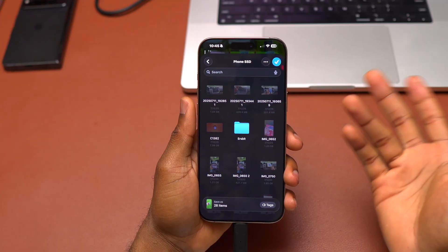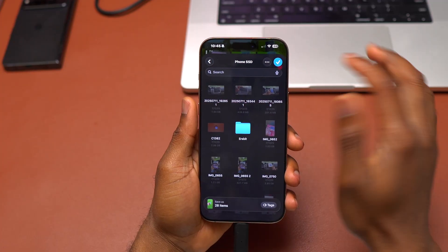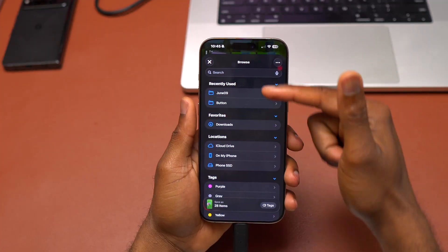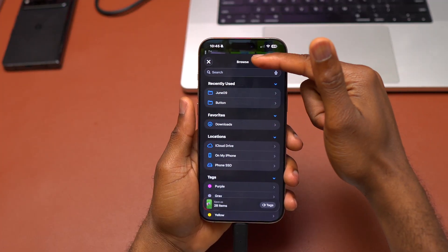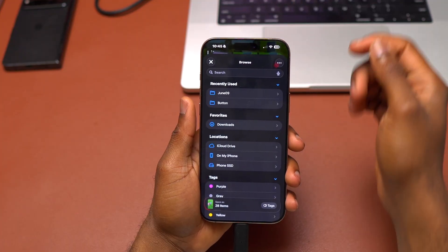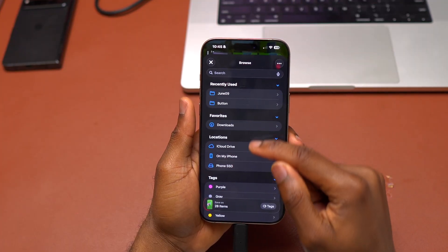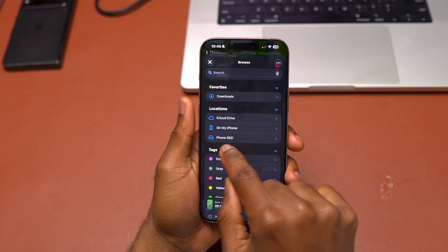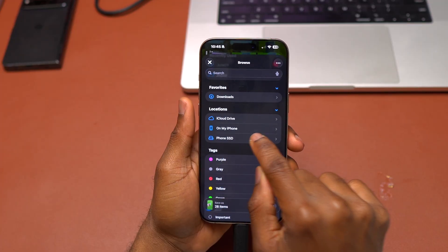If you never used it in the past, you need to come back into the browse section. You can see browse here and you select locations. You're going to select phone SSD.